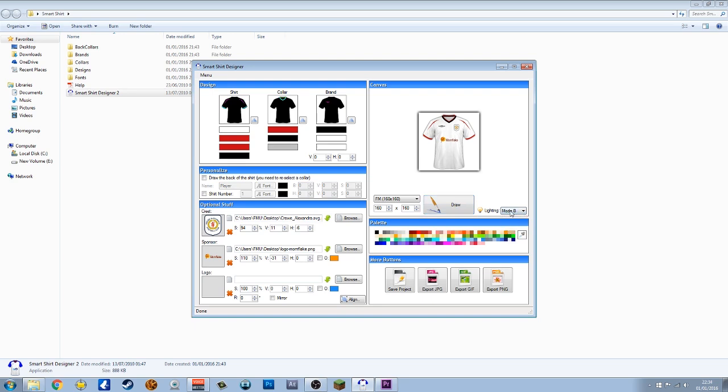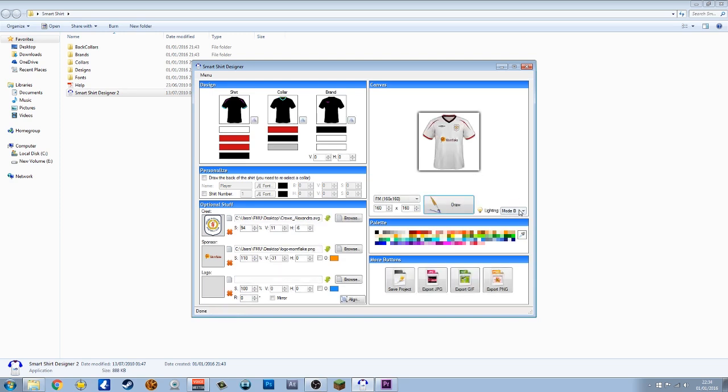Then we can have a look at the different lighting modes. We had A originally. This is B, which looks quite nice. I quite like B. It adds all of the creases and stuff in. We'll go with B.